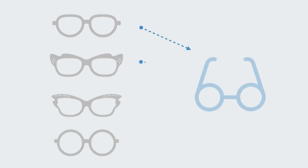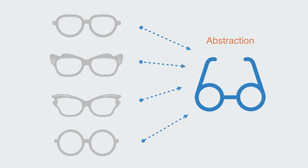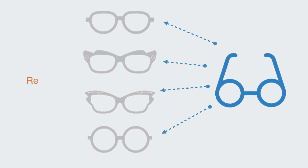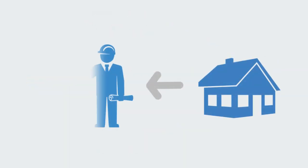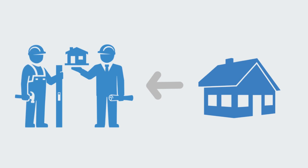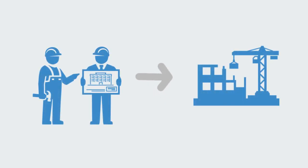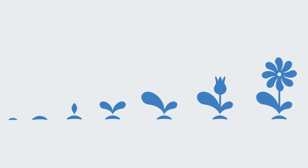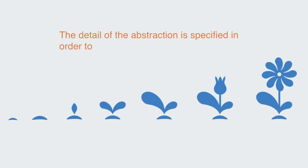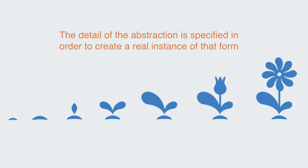Abstraction involves the induction of ideas or the synthesis of particular facts into one general theory about something. It is the opposite of reification, which means to make something real, bringing something into being, or the making of something concrete. Whereas abstraction is designed to remove the specific, reification involves the opposite process of specification, which is the analysis or breaking down of a general idea or abstraction into concrete specific facts. For any abstraction to have real-world application, it must go through a process of reification and specification in which the detail of the abstraction is specified in order to create a real instance of that generic form. All of its real instances must have specific attributes. This process may also be called instantiation.